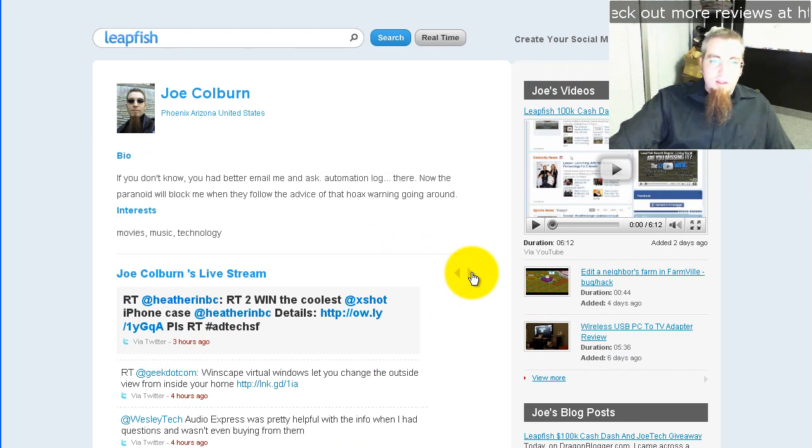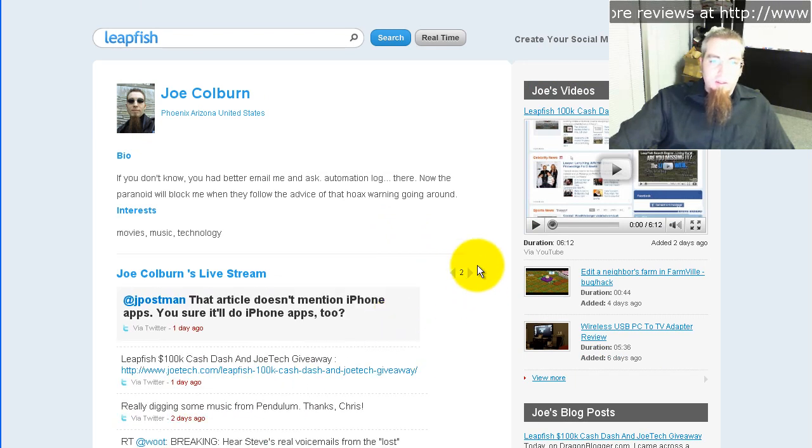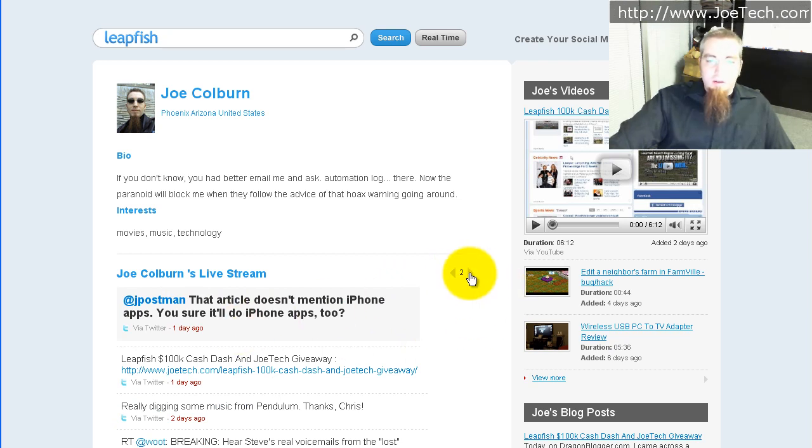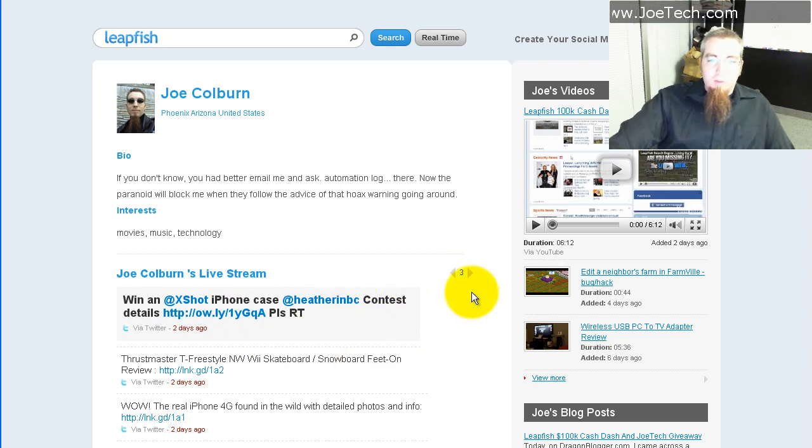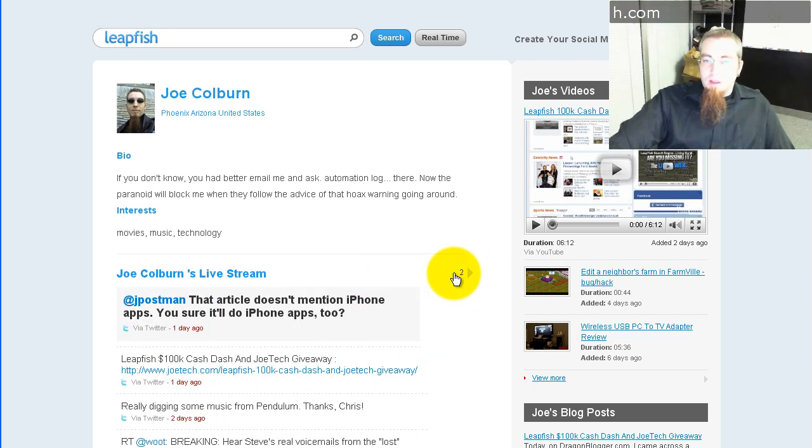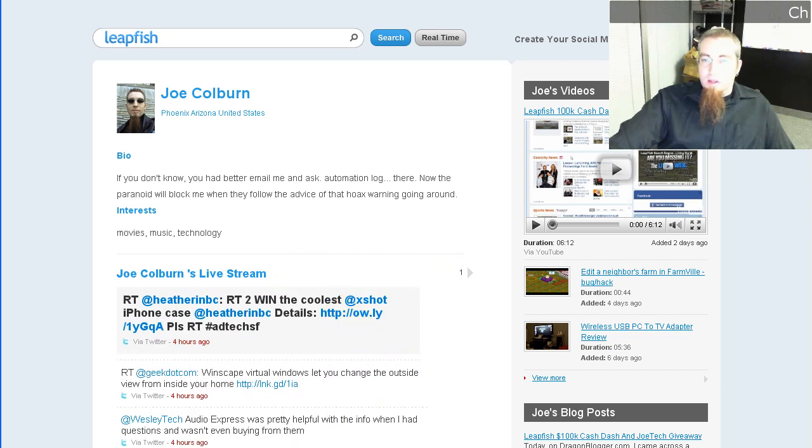So you can see they have their standard pagination that you see in a lot of places throughout LeapFish. You can go to page 2, page 3 and it just shows all your tweets all the way back through the pages.